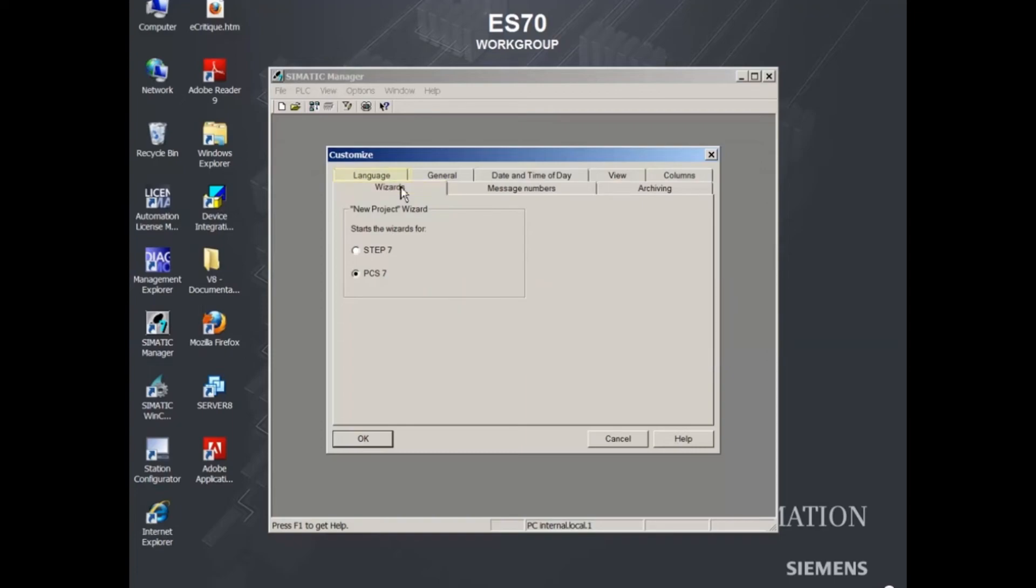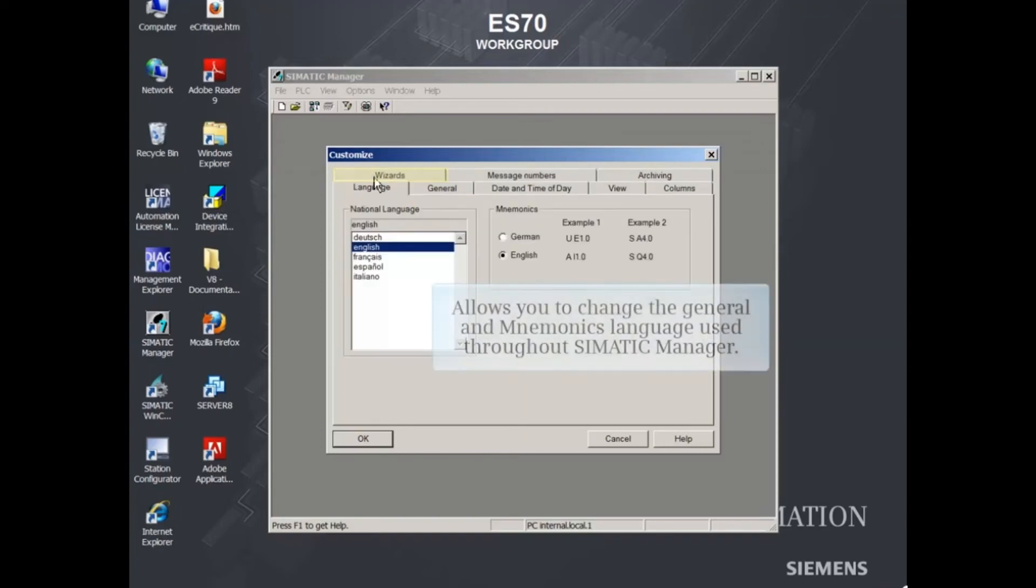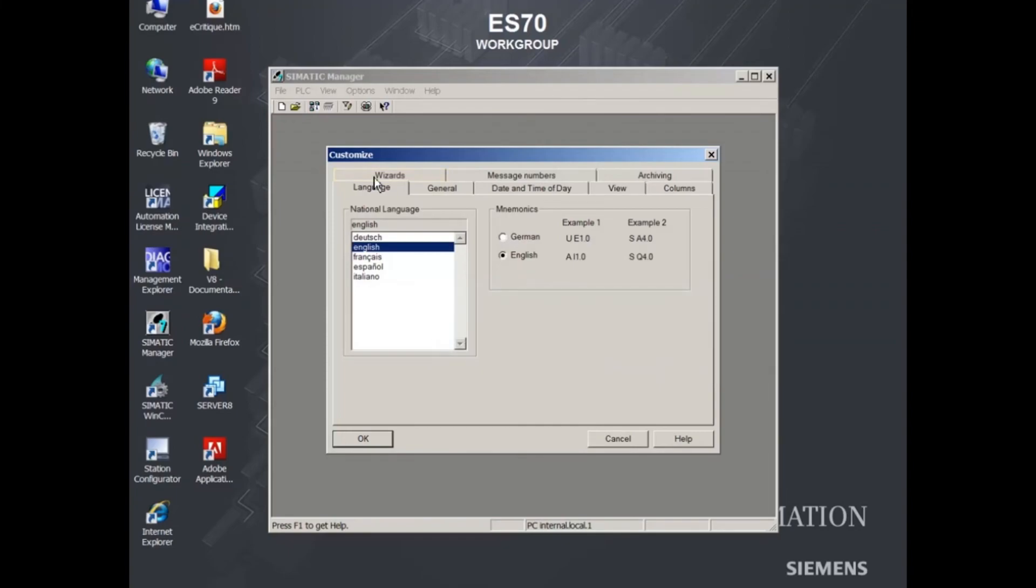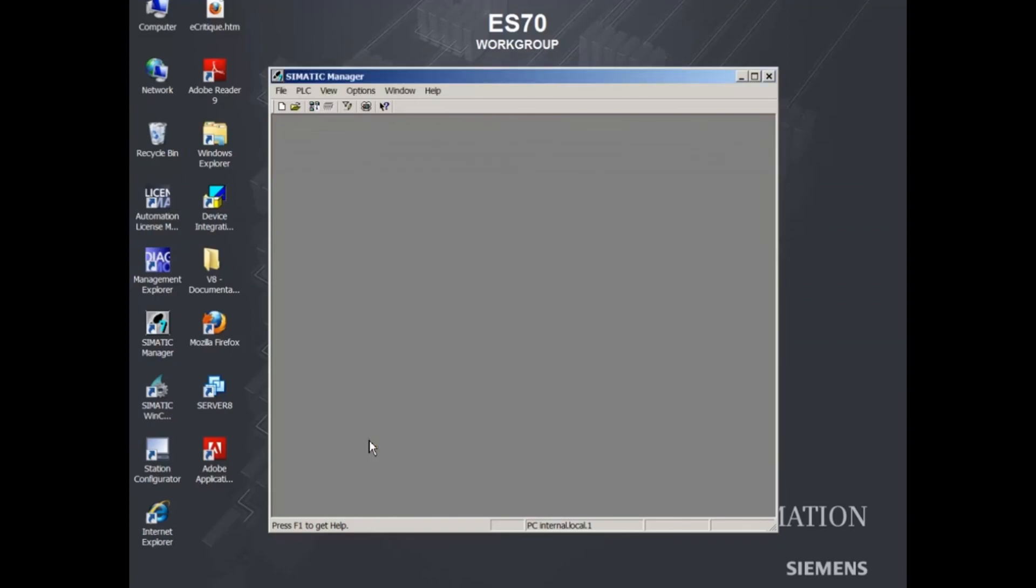In the Language tab, you can change the general and mnemonics language used throughout Simatic Manager. Click the OK button to close the dialog and accept the changes. This concludes the video on how to configure PCS7 version 8 Simatic Manager default settings.